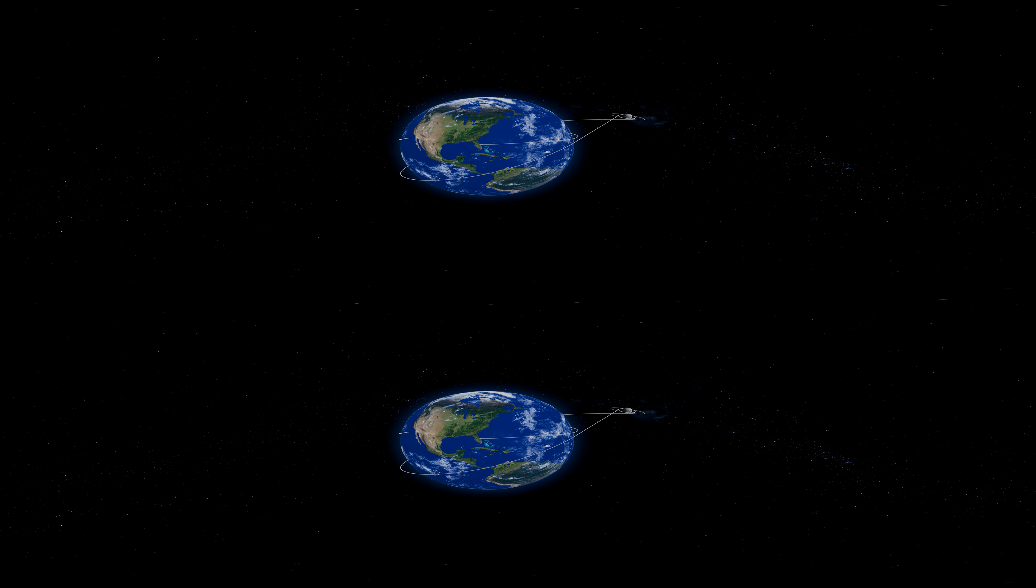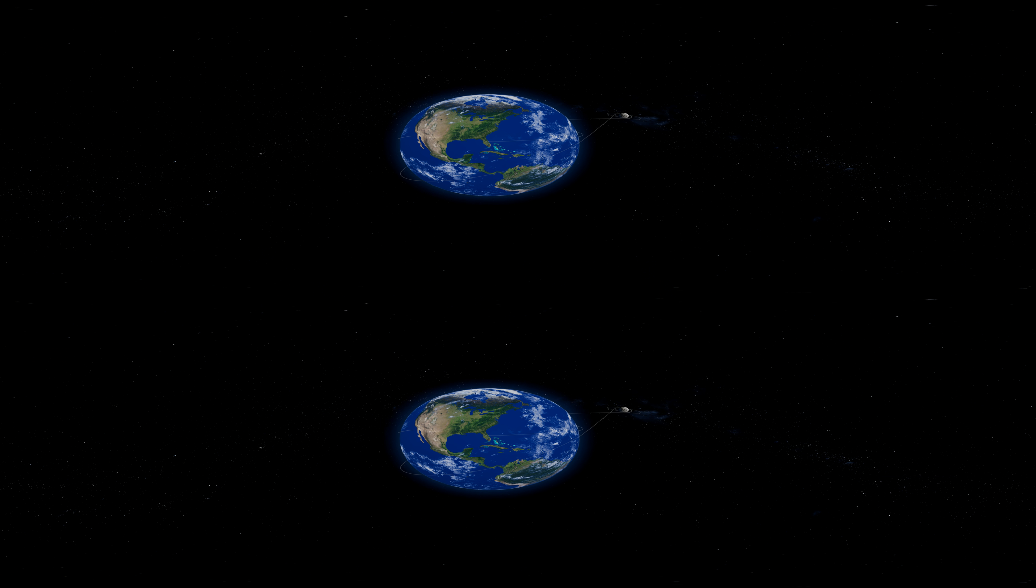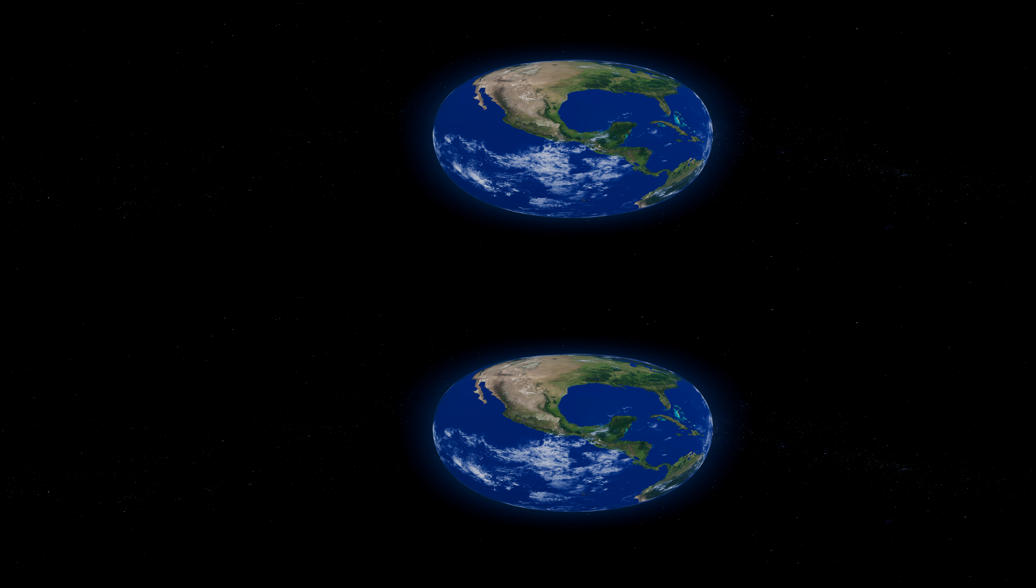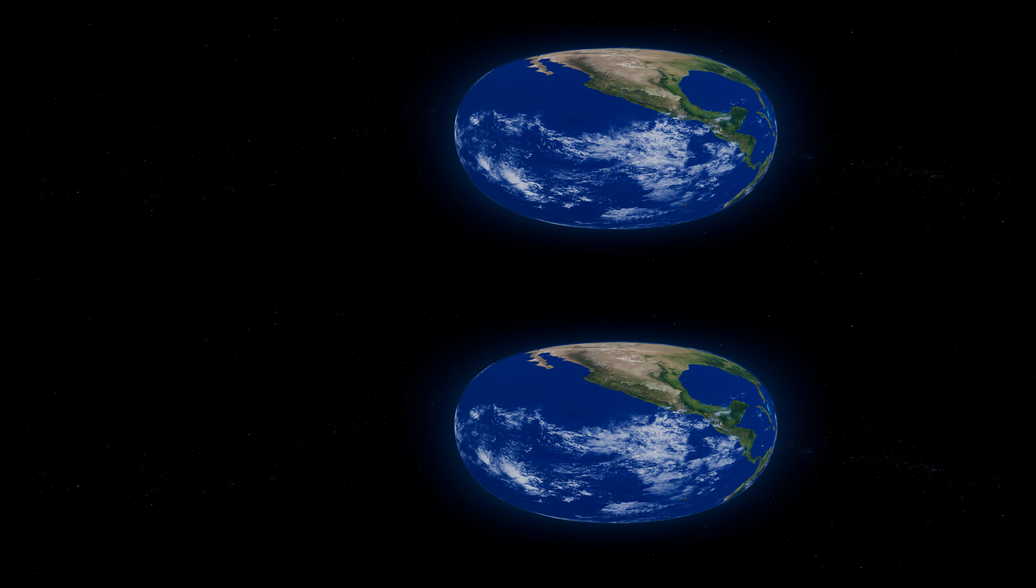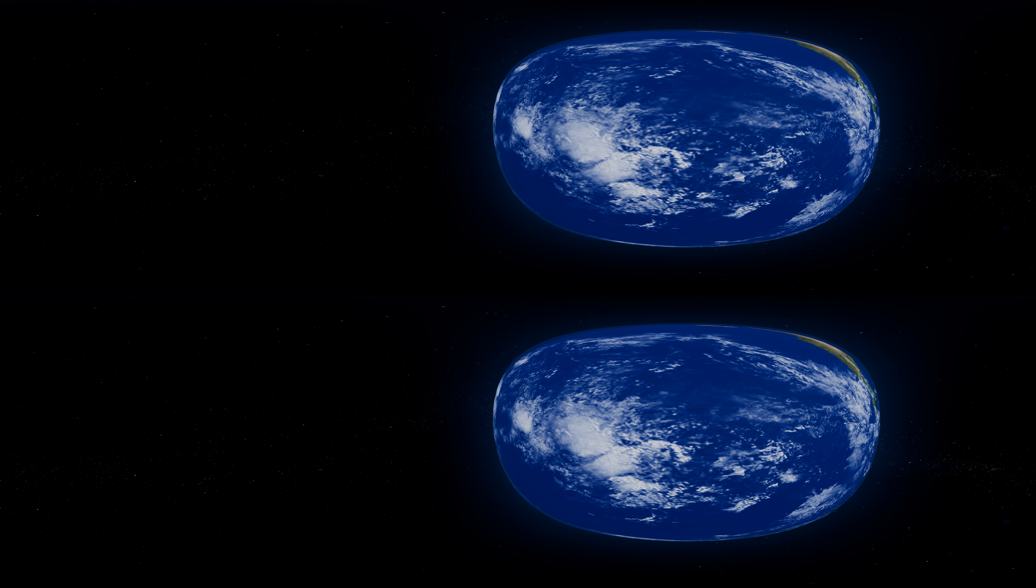Once our spacecraft has reached orbit around the earth, teams at NASA's Johnson Space Center in Houston remotely check all of the spacecraft's systems to ensure it is ready to head to the moon.